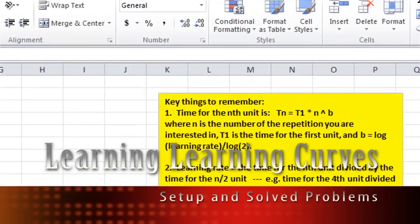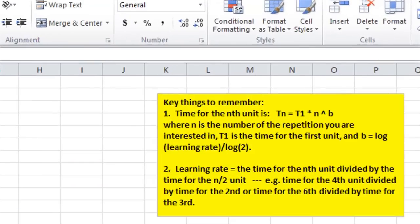First, let's set up the equation that we can use in Excel, which is this equation here. Let's set that up in Excel so that we can apply it to different problems.